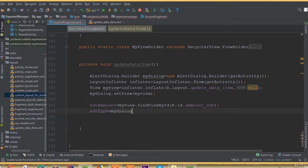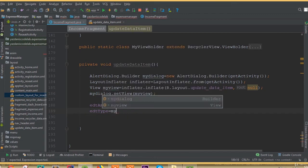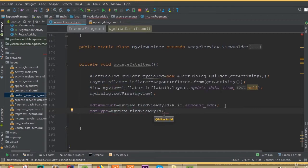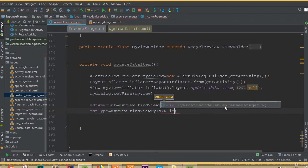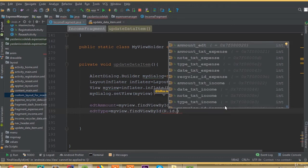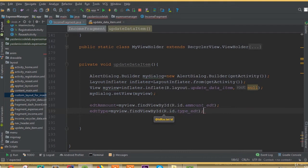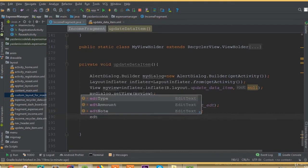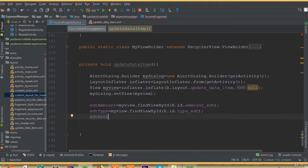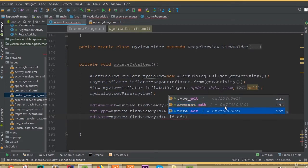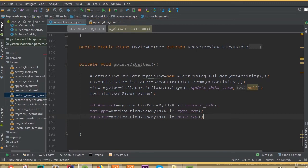Next, editType = myView.findViewById(R.id.editType), and editNote = myView.findViewById(R.id.noteEdit). Make sure the id names match exactly what was defined in the layout.